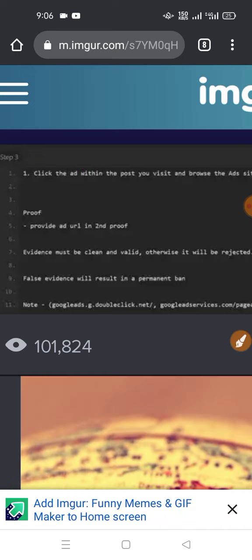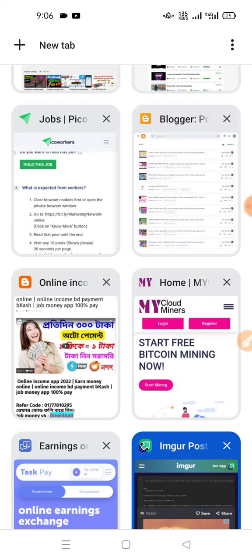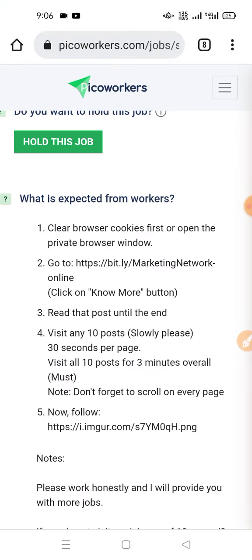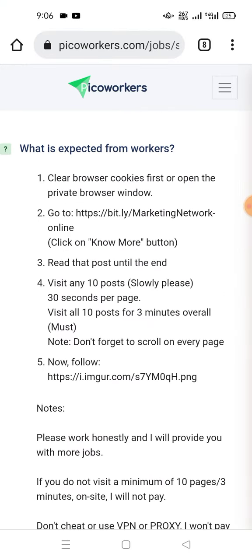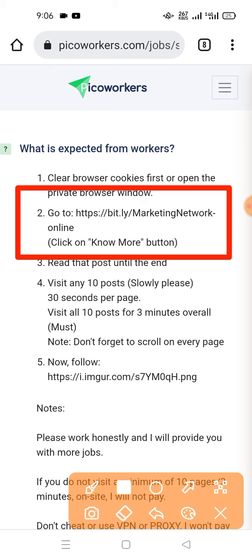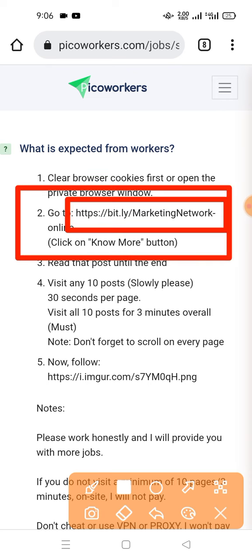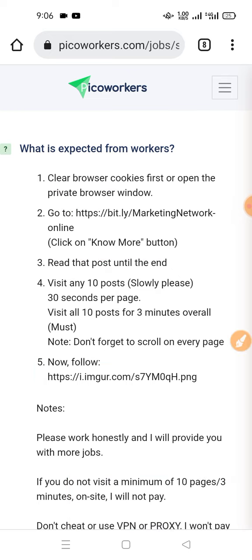We have a link to our site. We can see this link. We can see the link to our site.